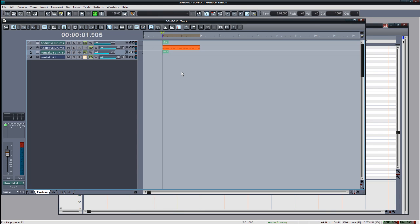Hey guys, I just wanted to make a quick screencast type tutorial for you showing how to create a metal guitar track using Evolution Electric Guitar.